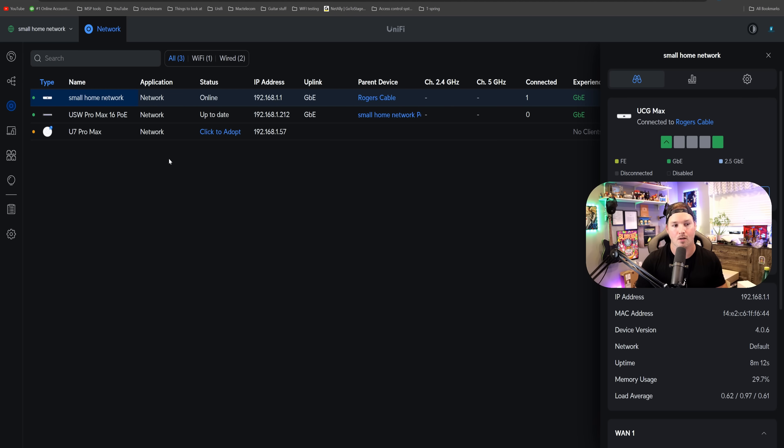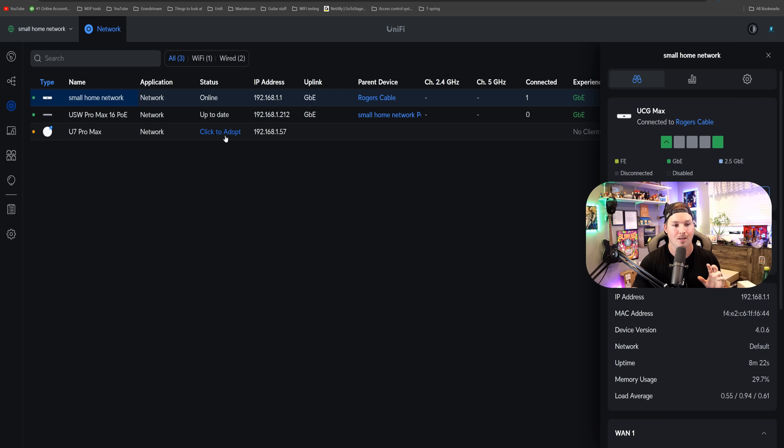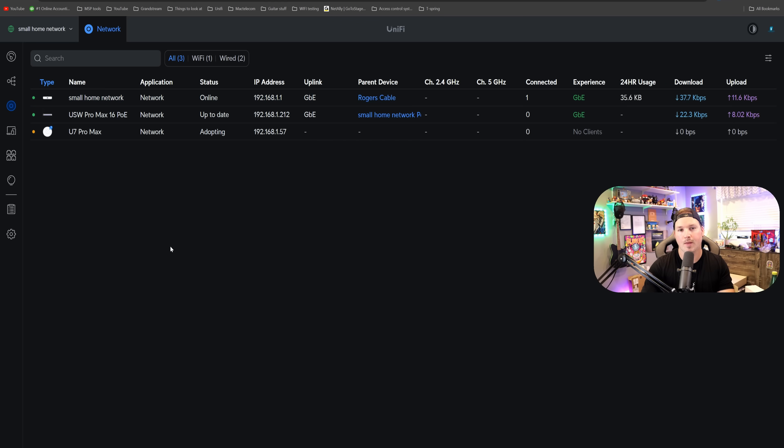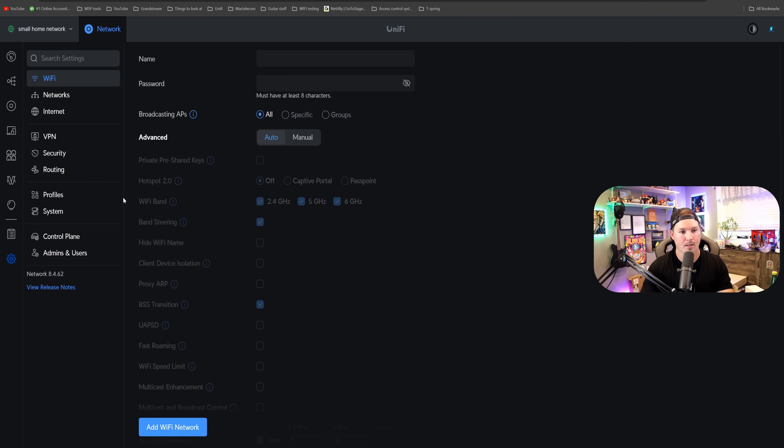The last one we need to adopt is the U7 Pro Max. All we need to do for it to come into the application is click to adopt. Now with that adopting, we could go over to our settings wheel,